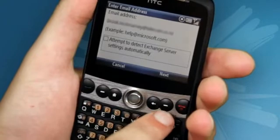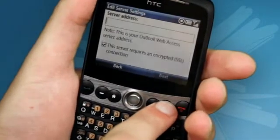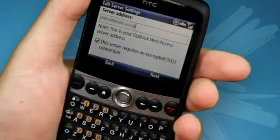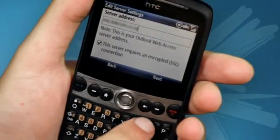Now you can click Next. Here you can enter the server address you have gained from the IT department. Once you have entered that, you can click Next.